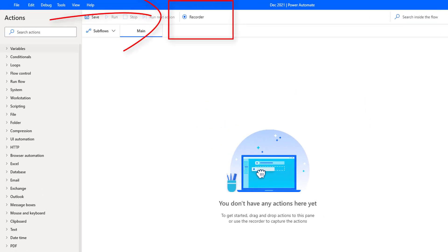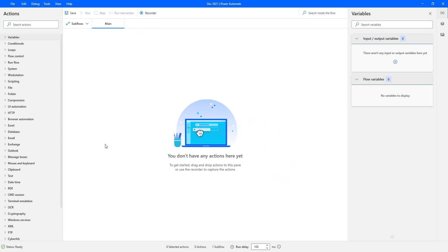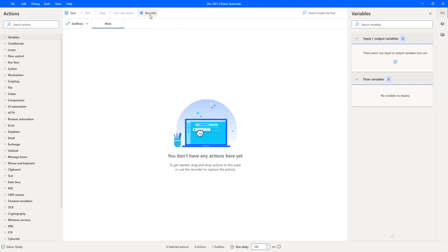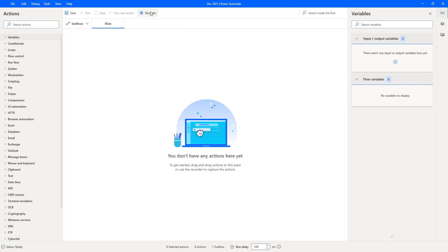With the unified recorder, users can record both their web and desktop related activities during a single recording session. If you observe, I have created a desktop flow with the name 'December 2021 Updates'. Previously before December 2021 we had two recorders — web recorder and desktop recorder — but in the December 2021 release these two recorders have been unified as a single recording session. Using this recorder we can record both web and desktop related activities during a single recording session.